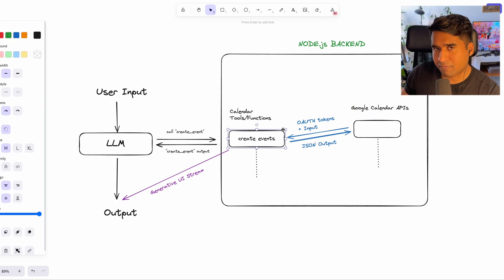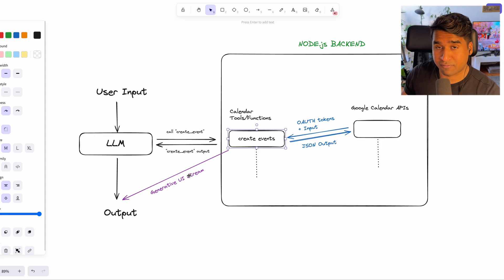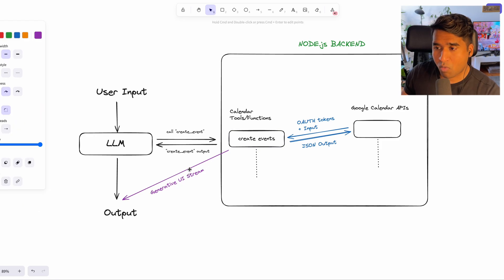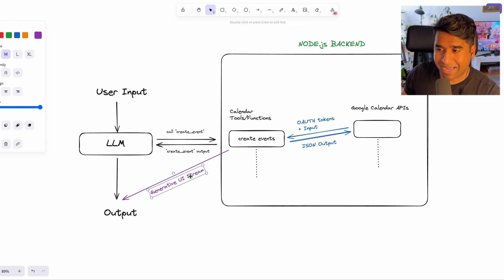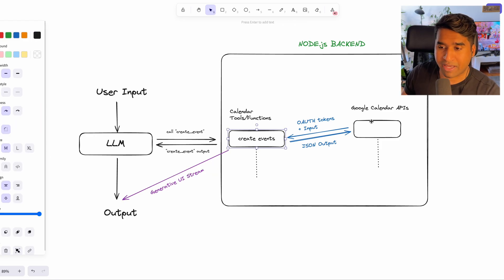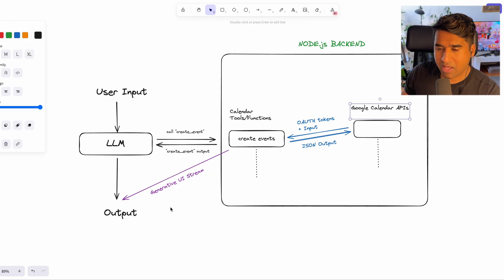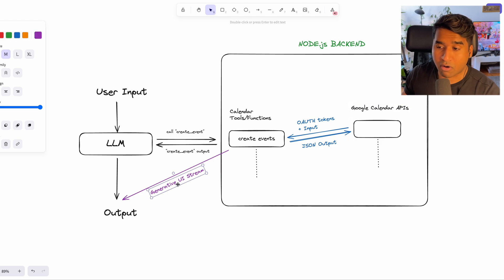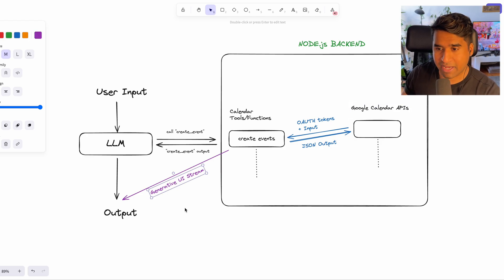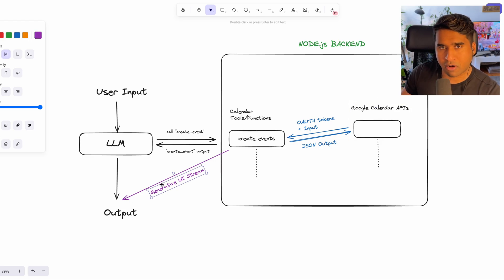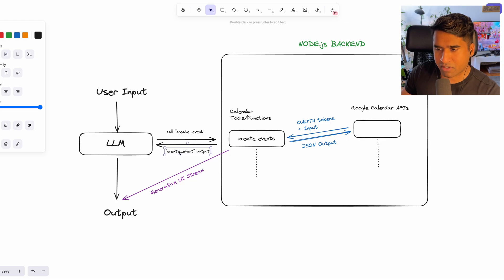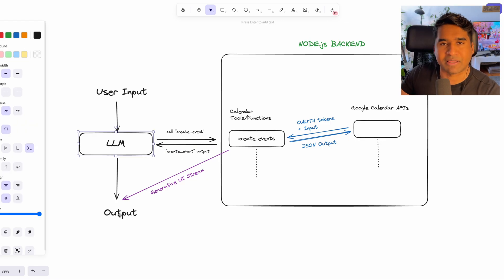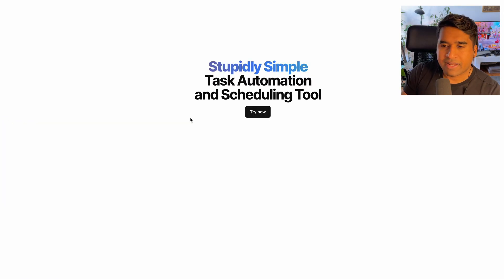And also in the functions, I'm streaming the generative UI once I receive the answers from the Google API calls. This gen UI streaming is only possible using AI SDK and also return the results of the function call to the LLM so that it can use it as a context to give me the final answer.